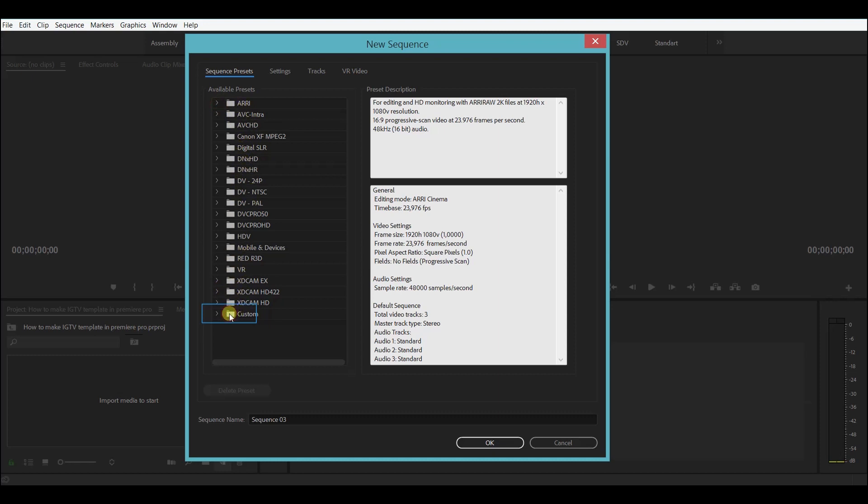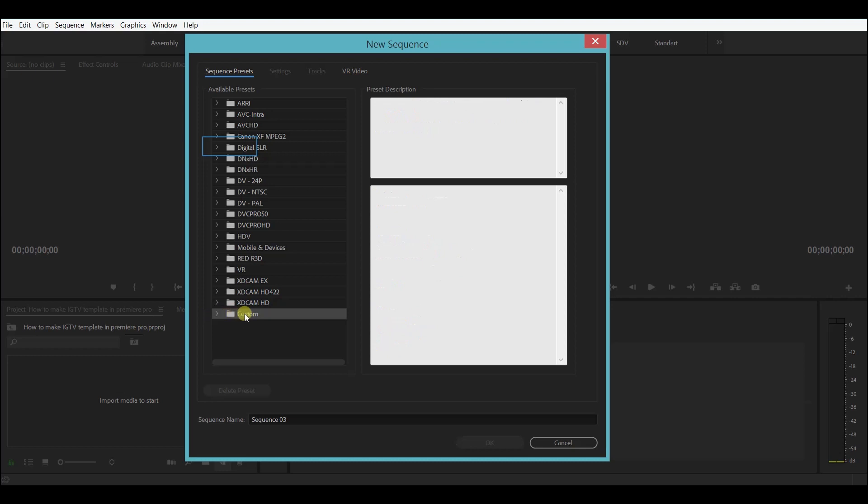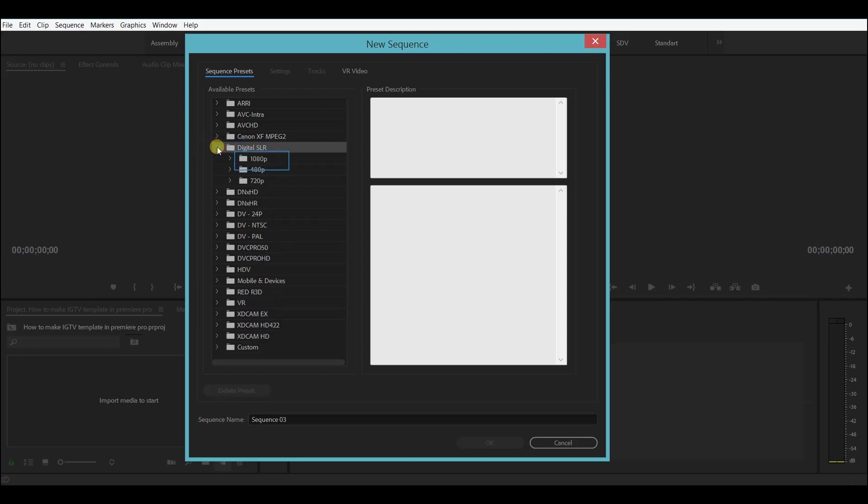Under the folder custom will be all the presets that you can create on your own. Now for the sake of showing an example, I will open one of the standard presets found under the digital SLR folder.